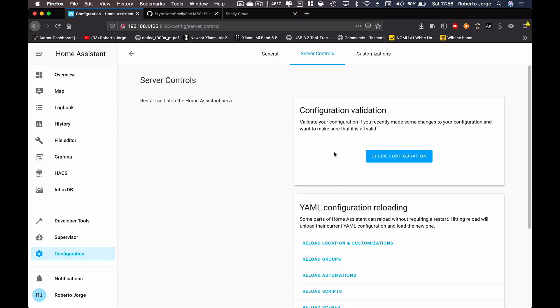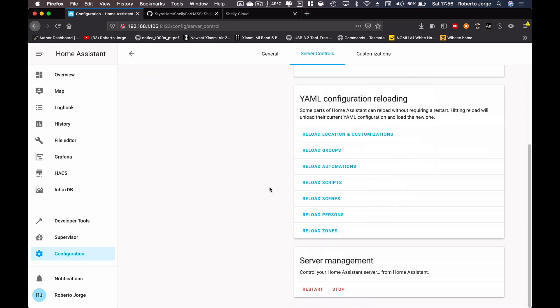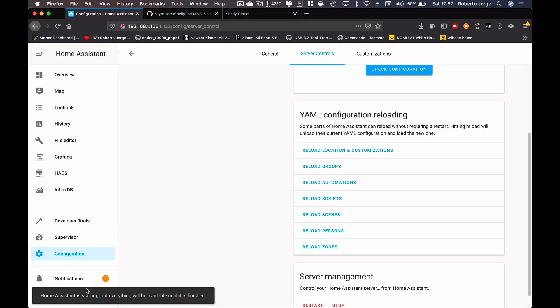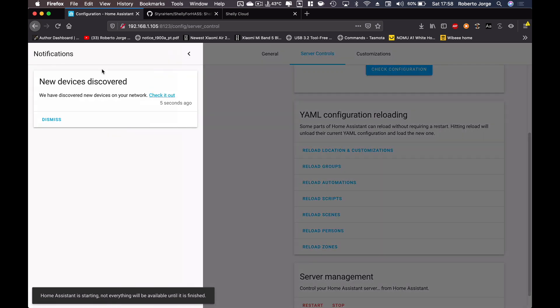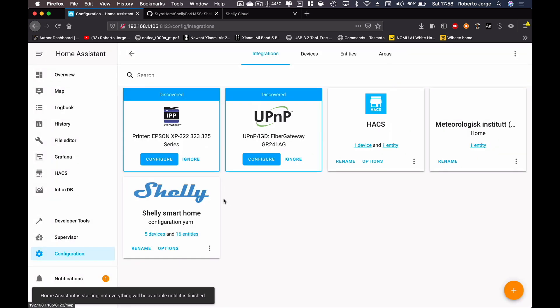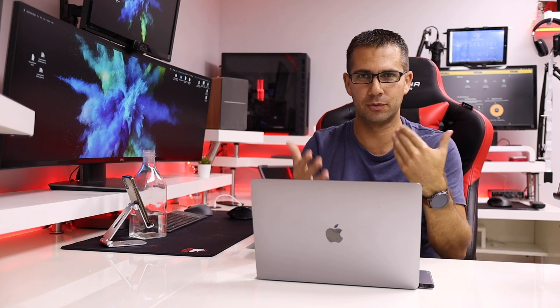Once I have that information entered, I press Save. Then I go to Configuration, Server Controls, and check the configuration — it's valid. So let's restart. The server is already restarting; Home Assistant is starting up. Not everything will be available until it's finished, but we'll proceed. Within moments I'm already receiving a notification: 'Discovered new devices on your network — check it out.' We already have Shelly showing five devices and 16 entities.